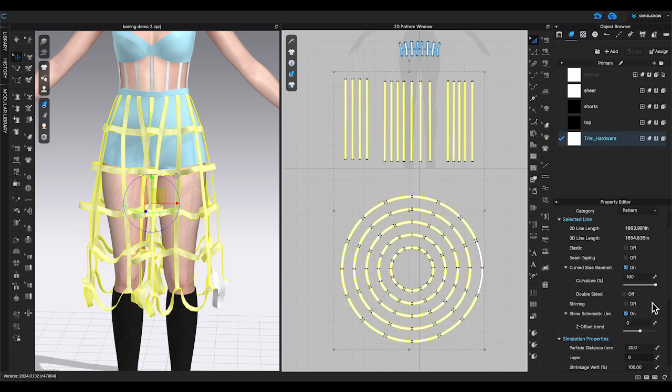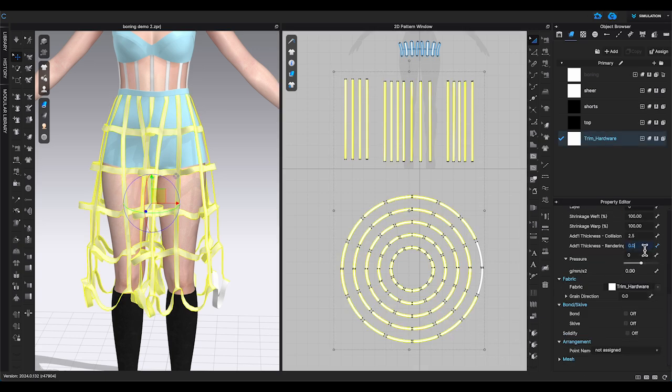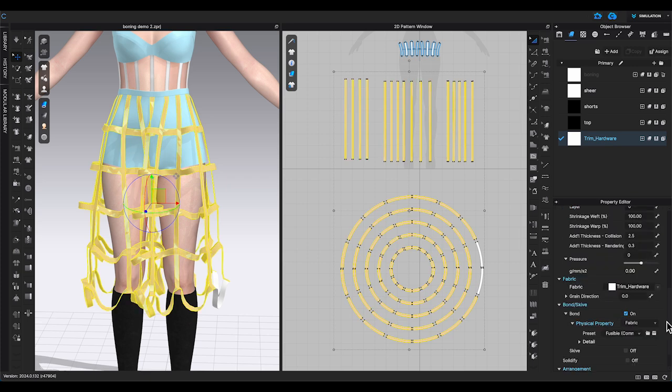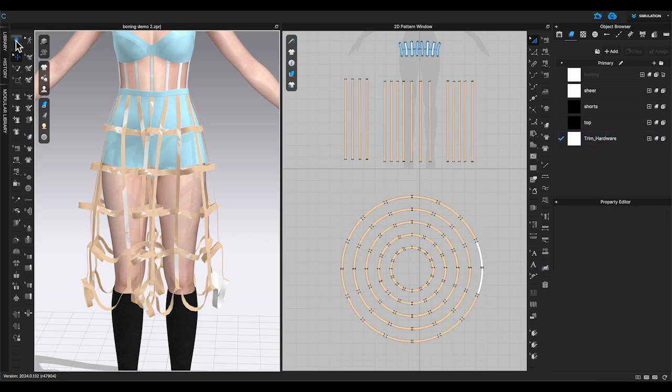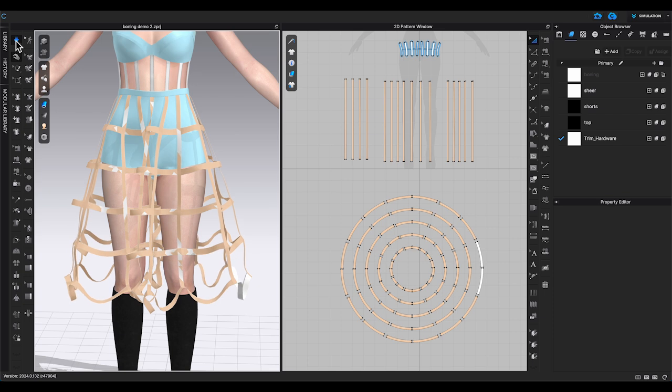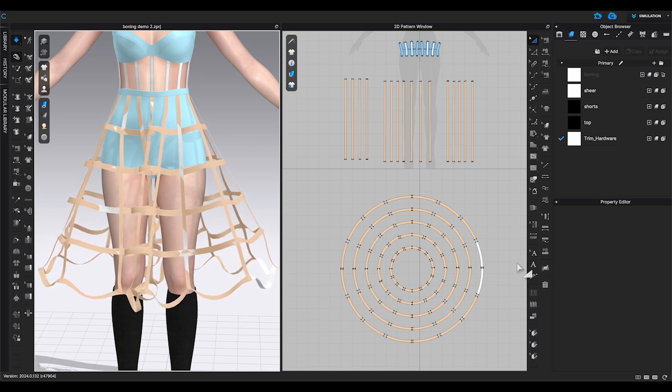Next, I will select all the pieces again and go to property editor. Turn on bond function and choose reinforcement pocket bone. Simulate again. This time the skirt raised up even more.